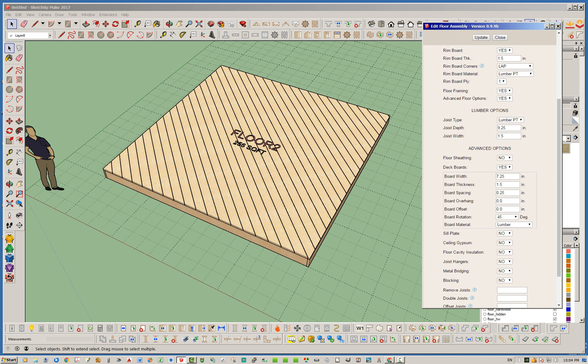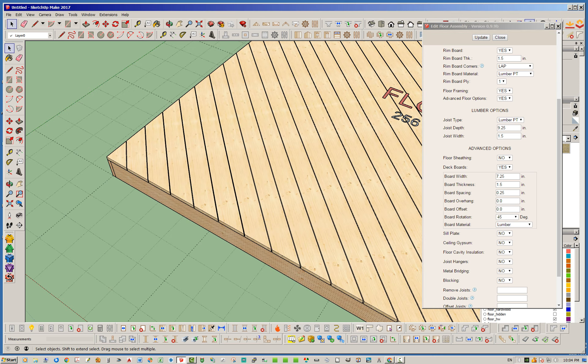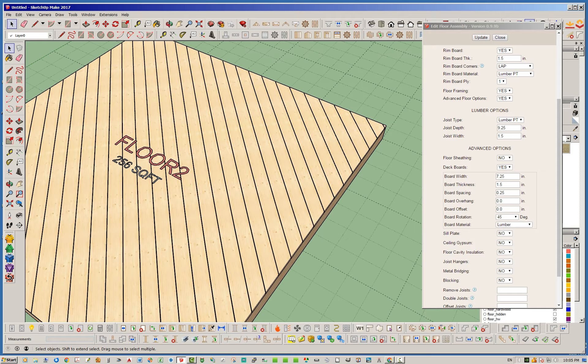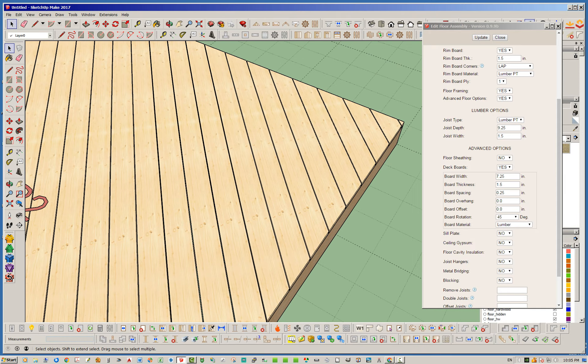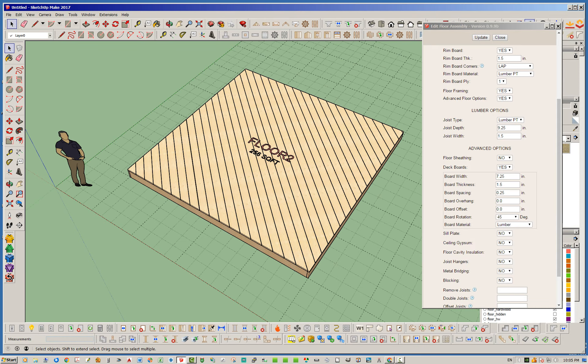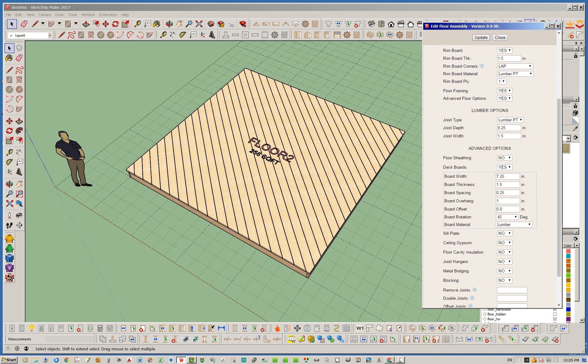So there will be situations maybe where the deck boards may align where you have just a little bit here. You don't want that little bit there. So what you can do is you can obviously use your board offset feature, which will offset all the deck boards a certain amount. Let's go ahead and see what happens if we do one inch.